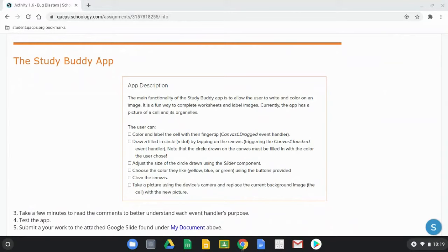Once in the app, take a few minutes to read the comments to better understand each event handler's purpose. We will do this through the block view in MIT App Inventor. As you fix bugs, be sure to test them on your AI Companion app. Once done fixing all bugs, submit to the attached Google Slide found under My Documents.